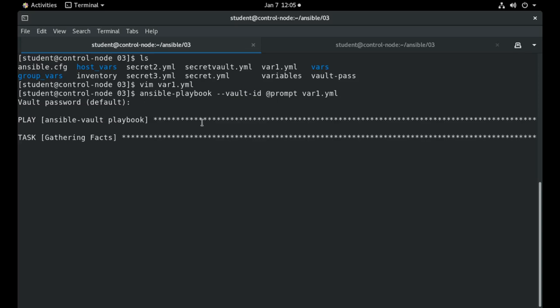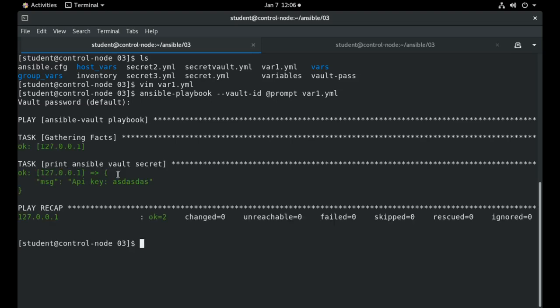When I input this password correctly we will see that we will get the output of this vault and we got the actual value that was encrypted inside this vault.